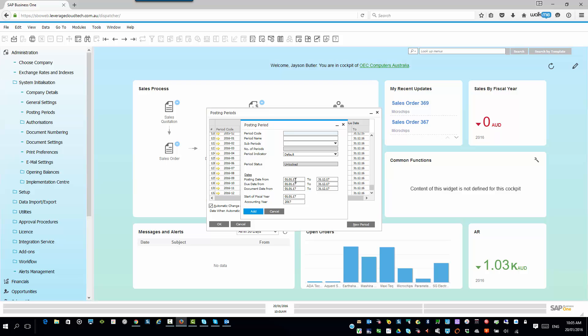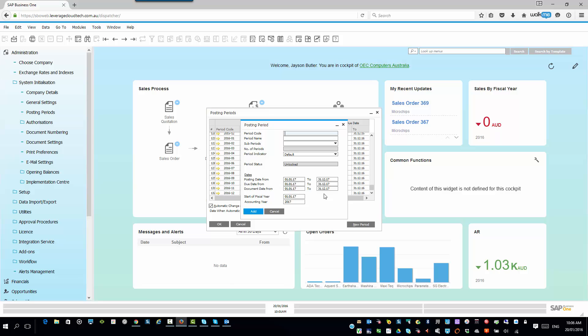So, you can go and specify what you want to do here. Now, important point to note, this posting date and the due dates and the document dates, these are important to specify because when you're posting to this new fiscal period, if you try and use a document that doesn't have a date inside one of these, like it's a posting date that isn't in this range or a due date that isn't in this range or a document date that isn't in this range, it's going to deny you the ability to do that.